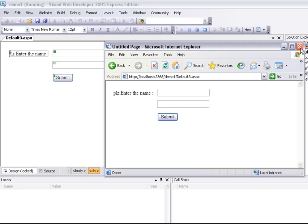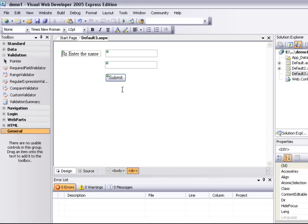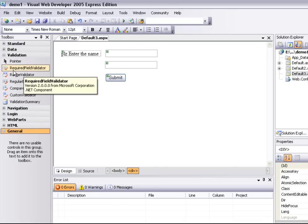We will close the browser. Here are the validation controls. We will click on validation controls. Here is the required field validator.